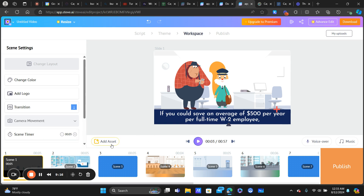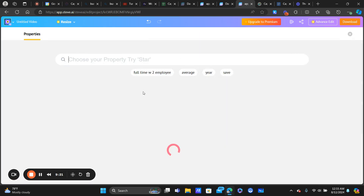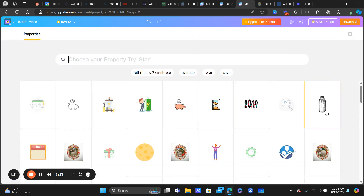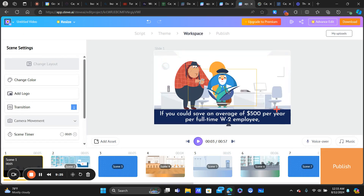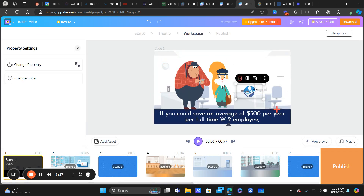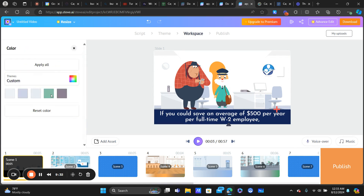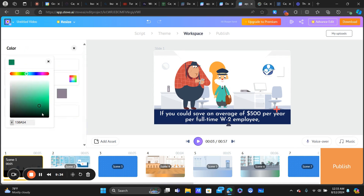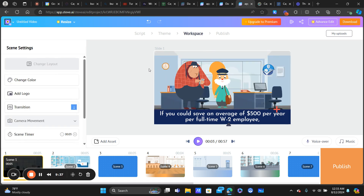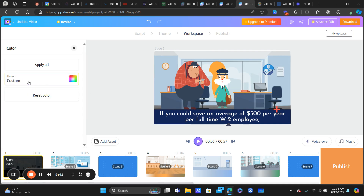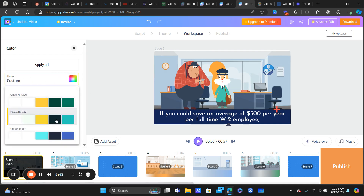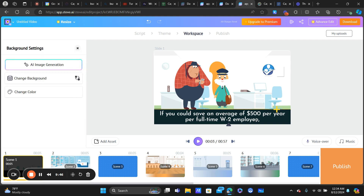For assets, the two main ones I used were 'Character' and 'Property,' which are basically different types of elements you can add to the scene. You can also change the color theme — they have layout colors you can select based on your preferences.